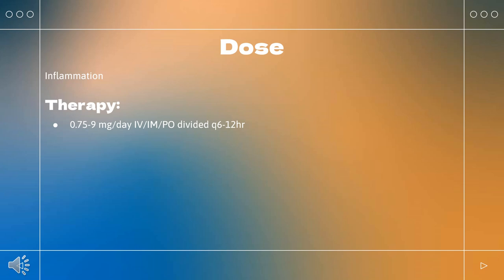For multiple myeloma, dexamethasone is indicated in combination with other antimyeloma products. Note that Hemity is approved only for multiple myeloma. Dosing is 20 or 40 mg PO once daily on specific days as per the specific treatment regimen. Refer to the prescribing information of the other antimyeloma products used in combination with dexamethasone for specific dosing.